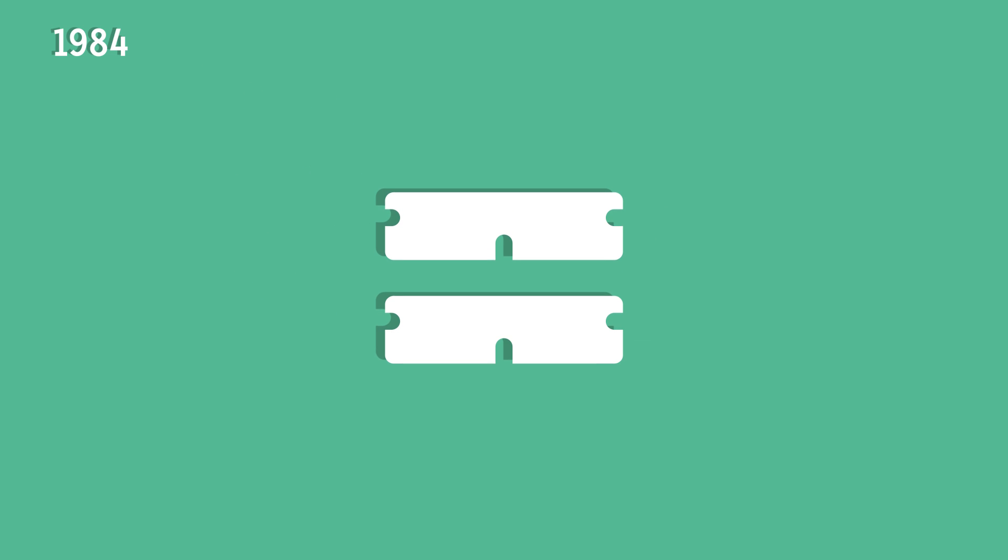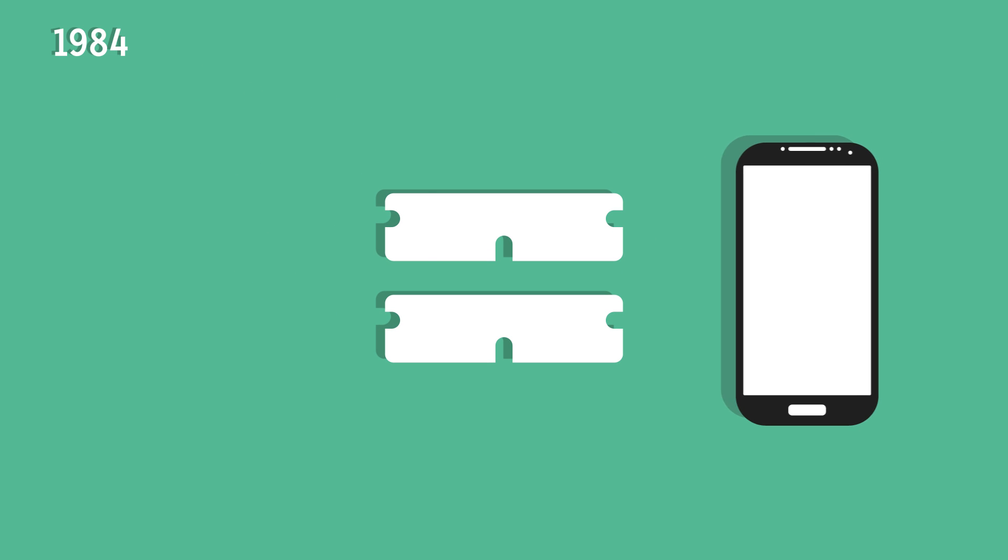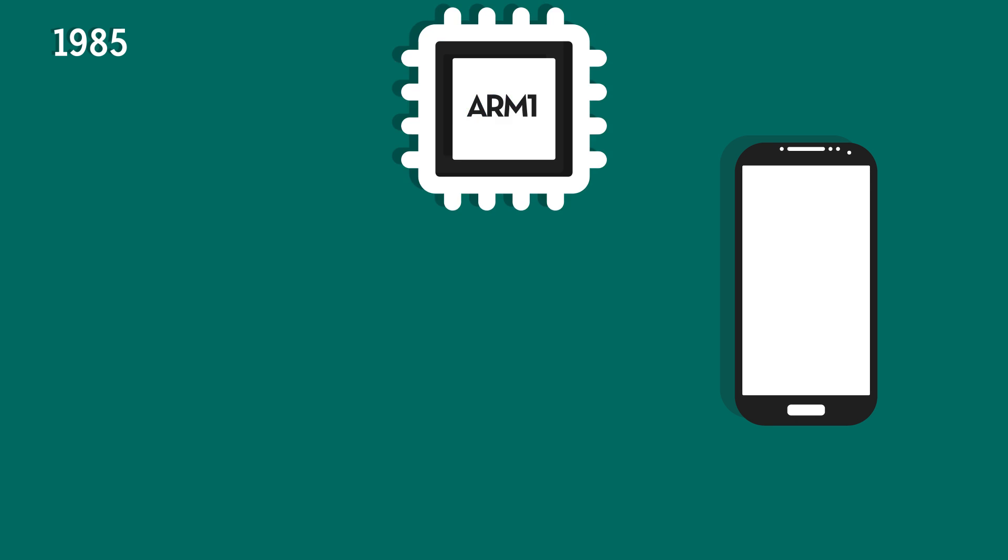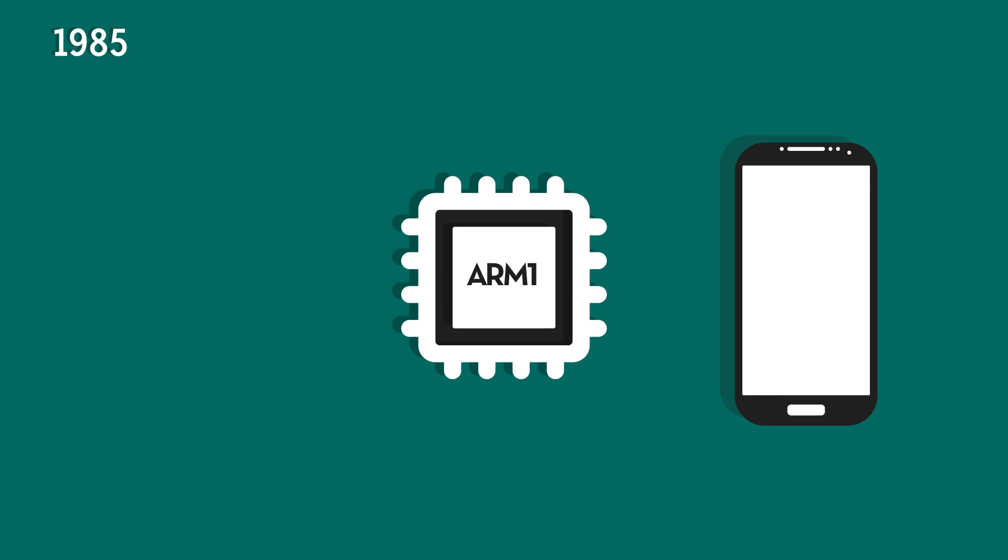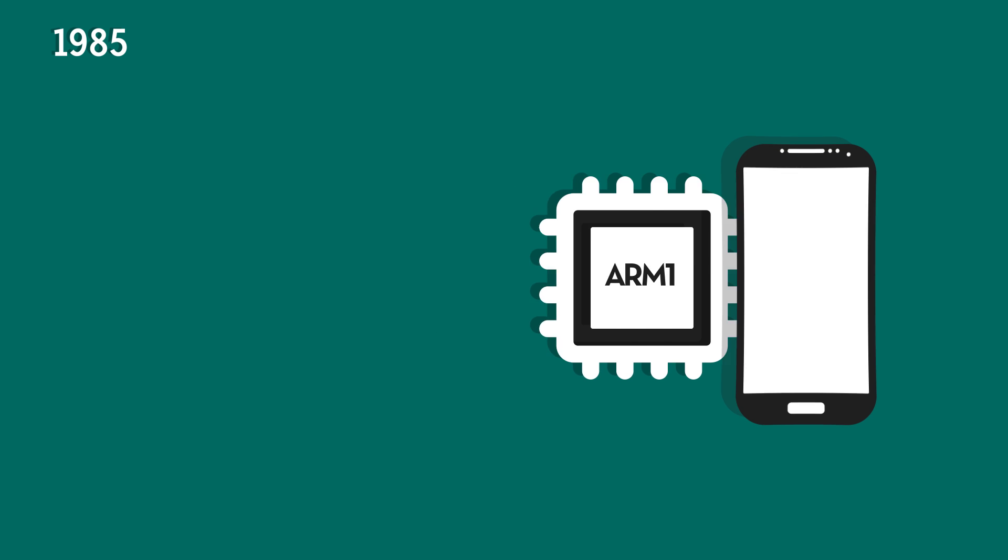Over the next 30 years, there were many technical inventions which have led to the modern cell phone. One of them was flash memory that was invented in 1984, which is used in today's smartphones. A year later, the ARM1 processor was released, the ancestor to the processor used in many of today's smartphones.